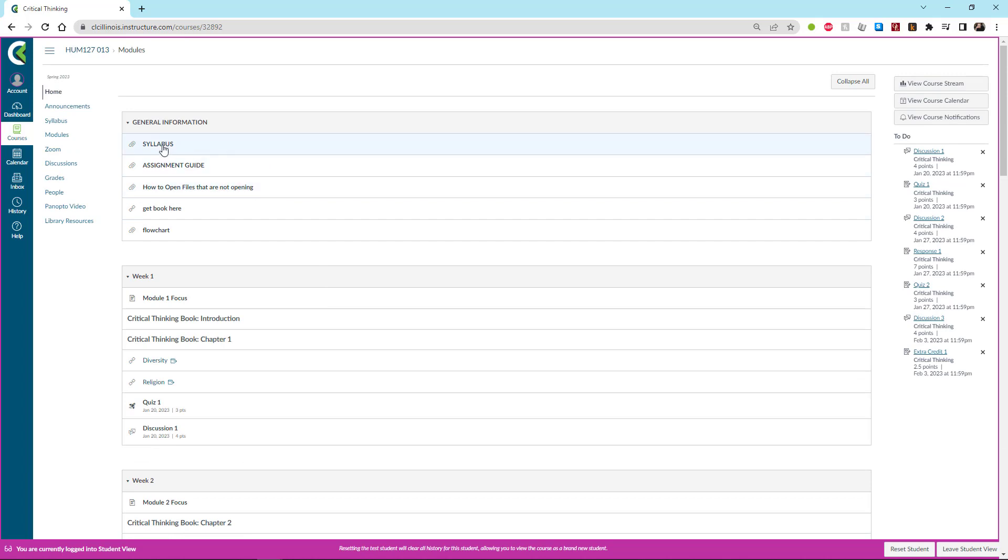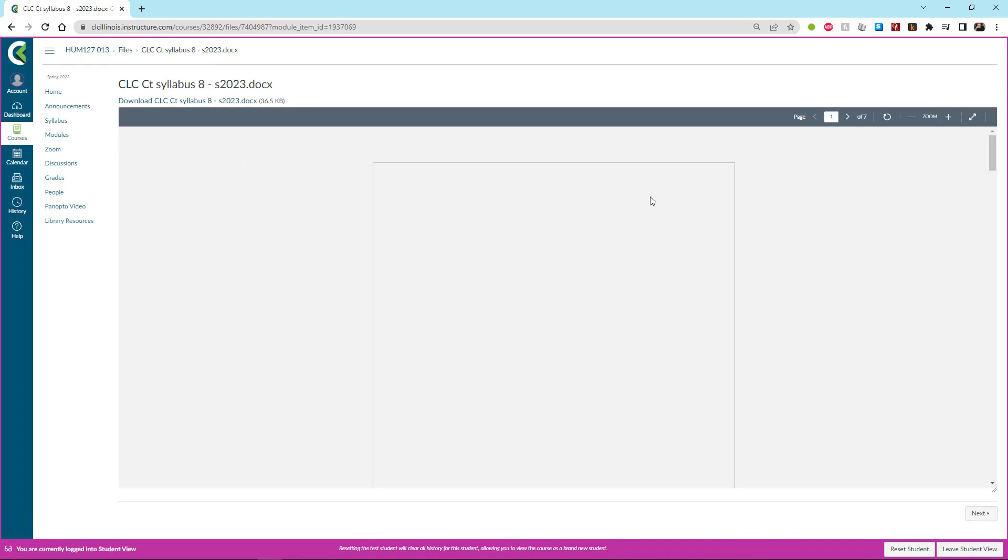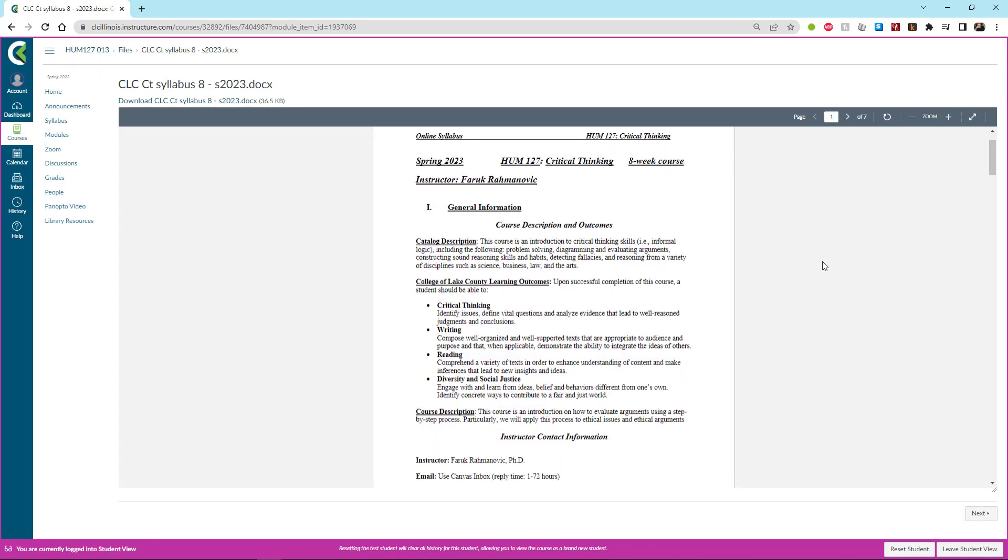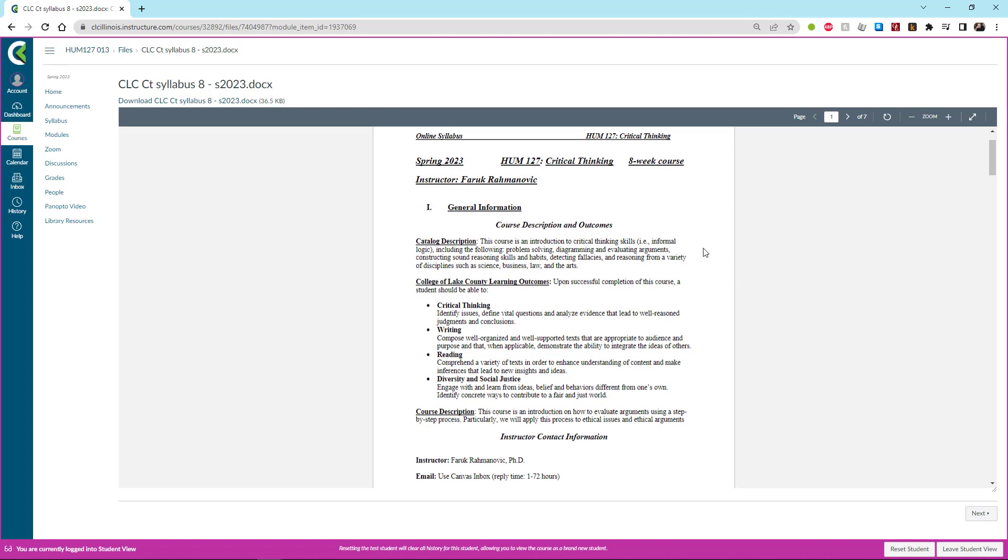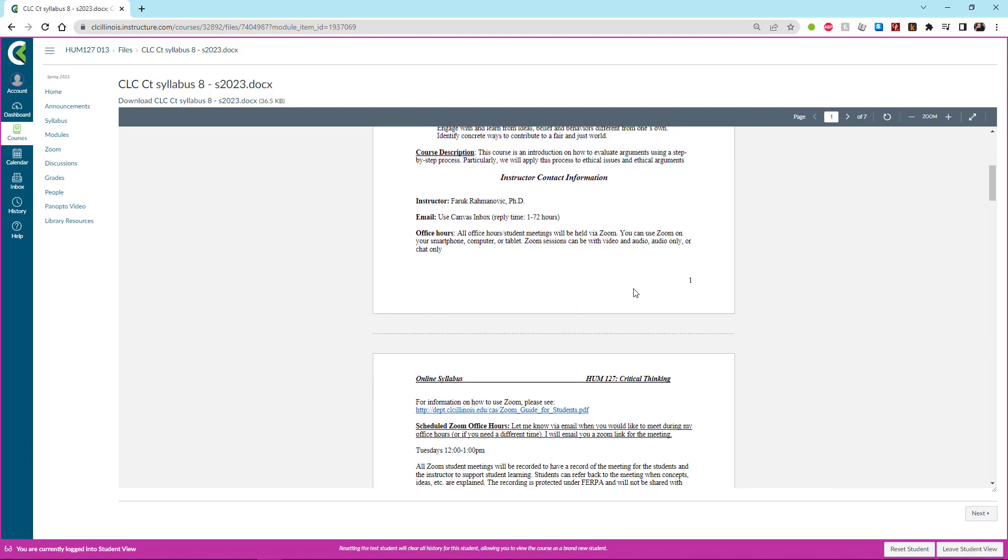Up top we have the general information and I suggest the very first thing you do is read all the way through the syllabus. I know that this isn't the most fun part of what you could be doing but it's actually very important. At the top we have the general information, then the course description, the learning outcomes, and then contact information for me.